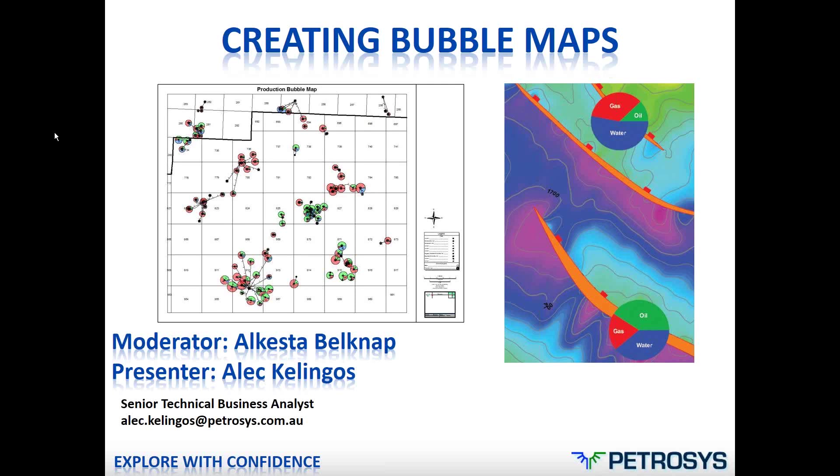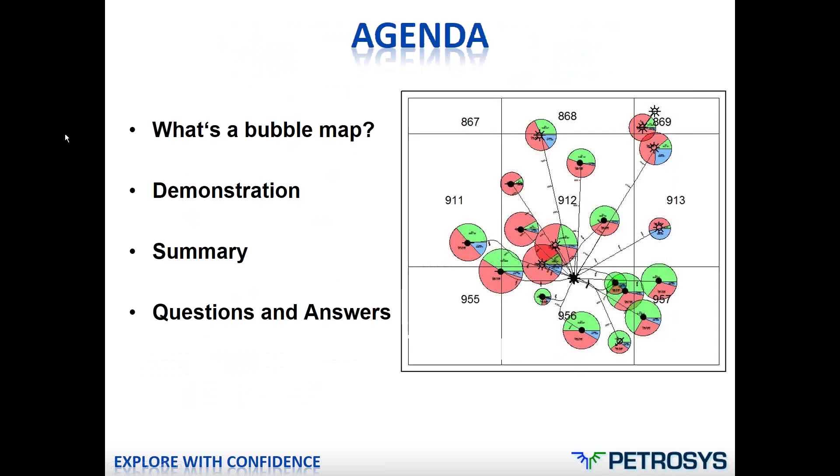Hello everyone. Thanks for showing up. Just quickly before we get going here, just a quick agenda. We're going to have just a couple of seconds on discussing what exactly we're talking about when we say bubble maps just so everybody's on the same page. The majority of the show will be the demonstration, of course, and we'll have a short summary. And then we'll spend as much time as anybody would like on a question and answer period at the end of the show.